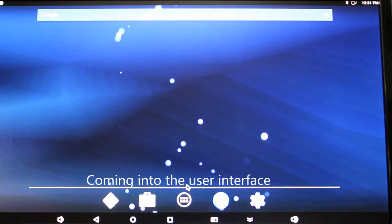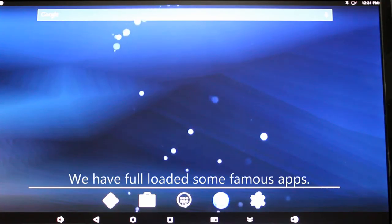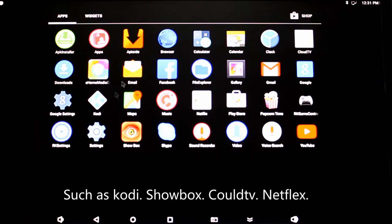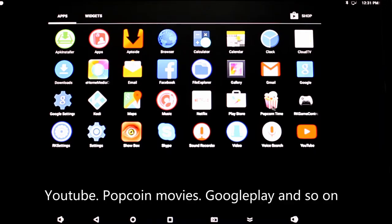Coming into the user interface, we have pre-loaded some famous apps such as Kodi, Showbox, CloudTV, Netflix, YouTube, Popcorn Movies, Google Play, and so on.